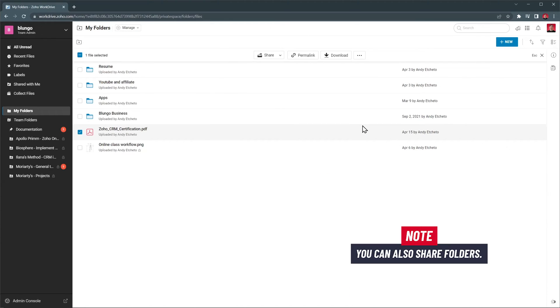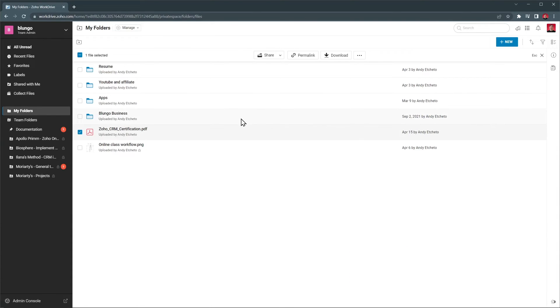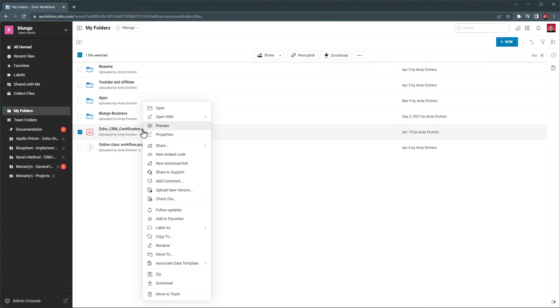You can also share folders the same way, either directly or publicly. If you right-click on a file or folder, a menu will show up with the same options I showed you before.